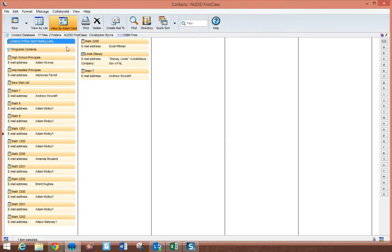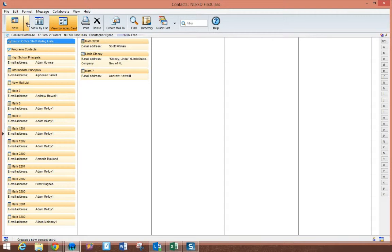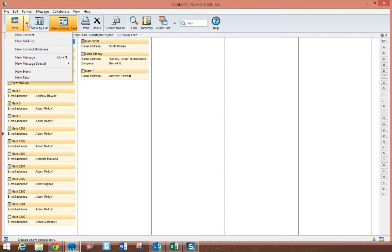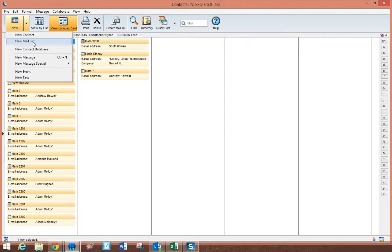Once you're into your contacts, what you'll need to do is go up to the upper left-hand corner and select the drop menu by New, and you need to select a new mail list.